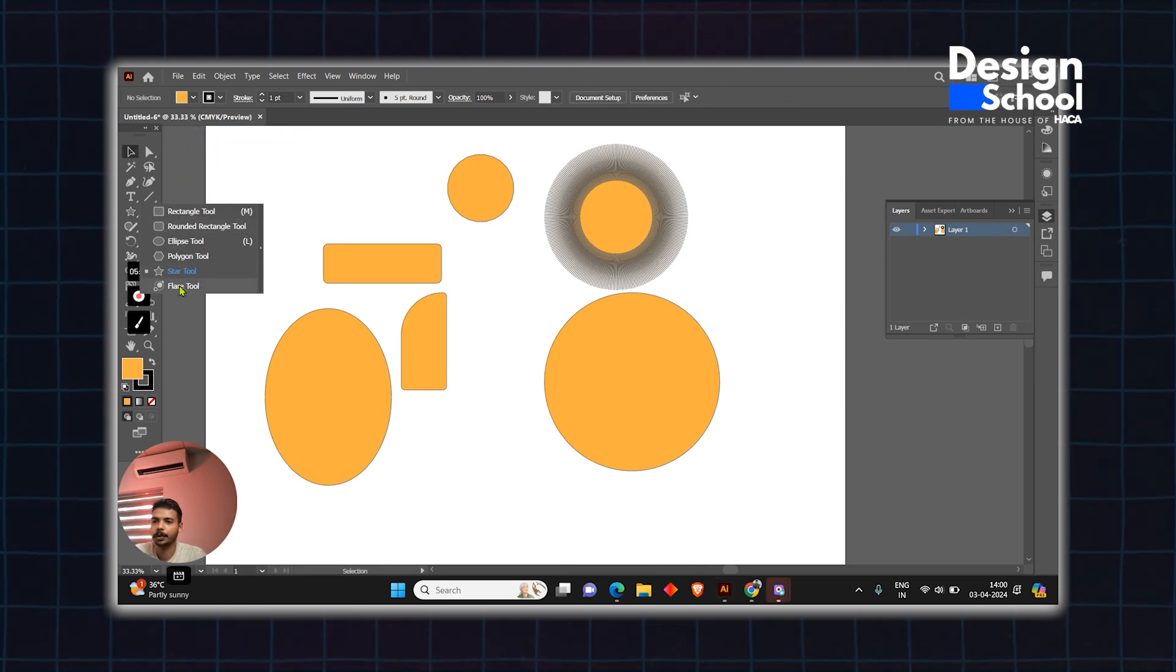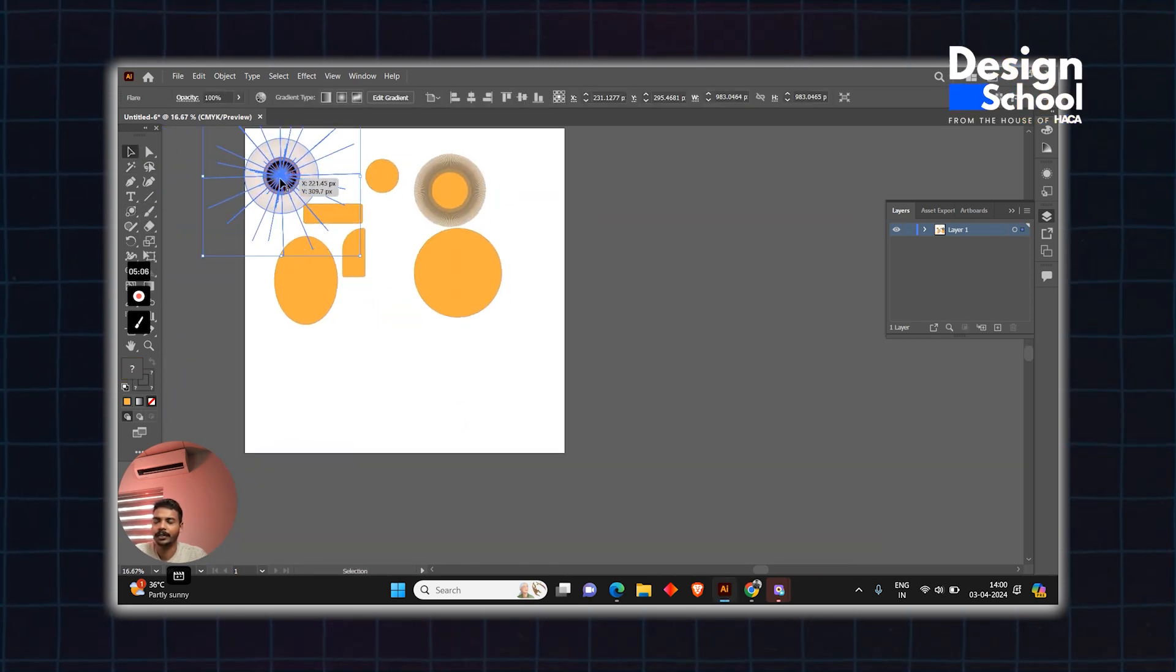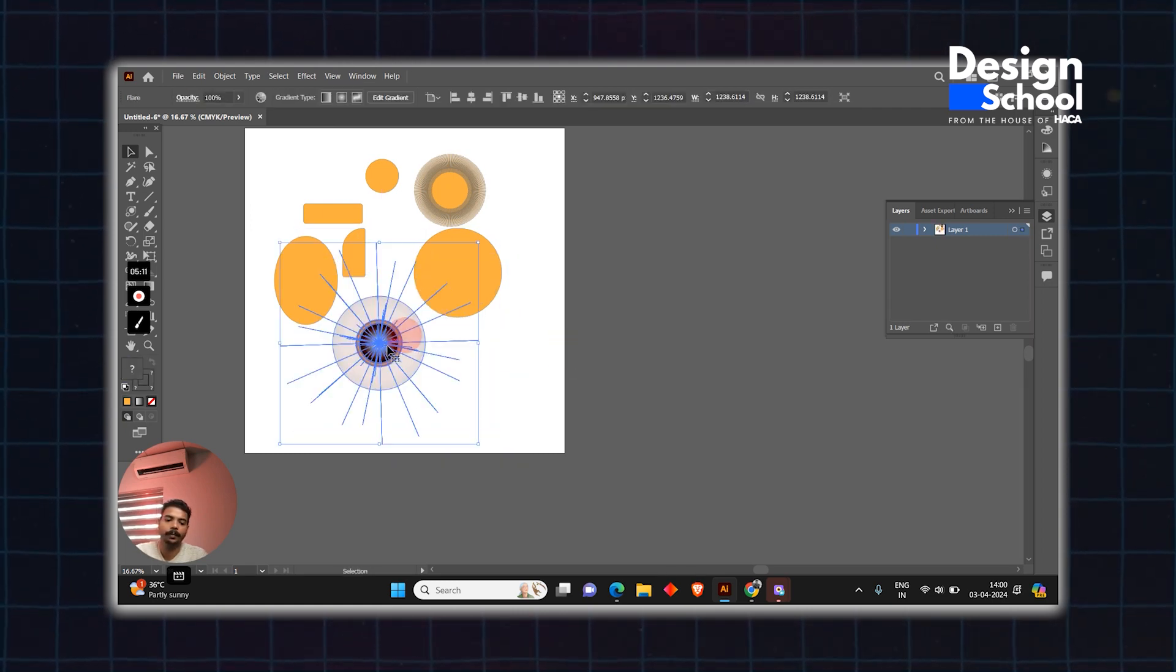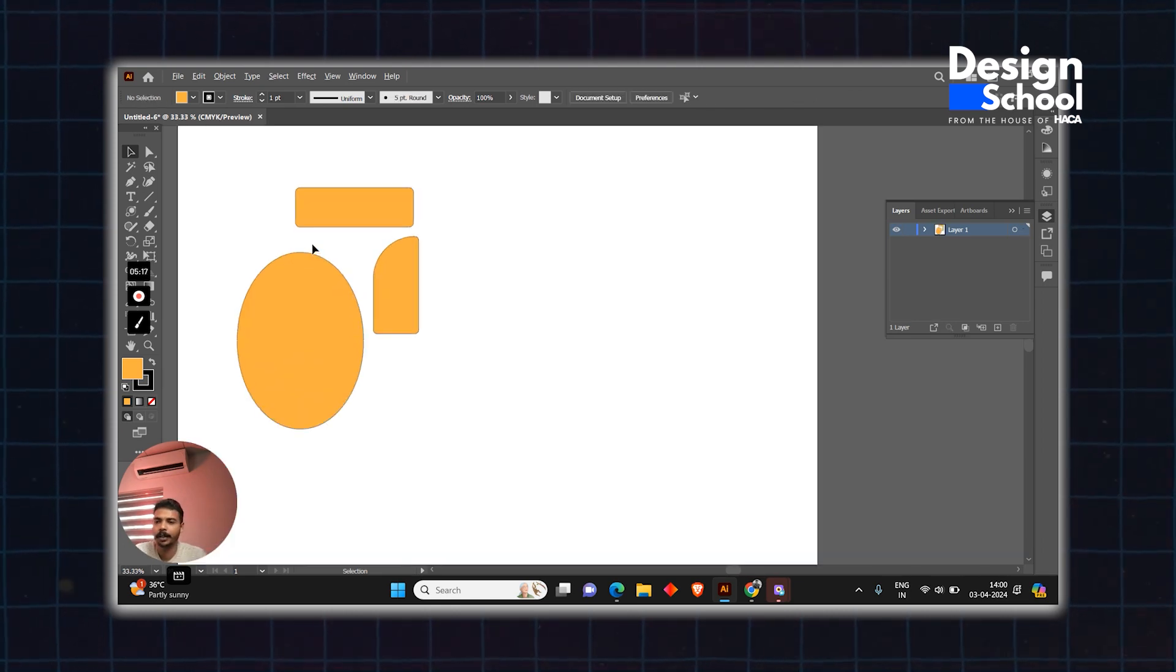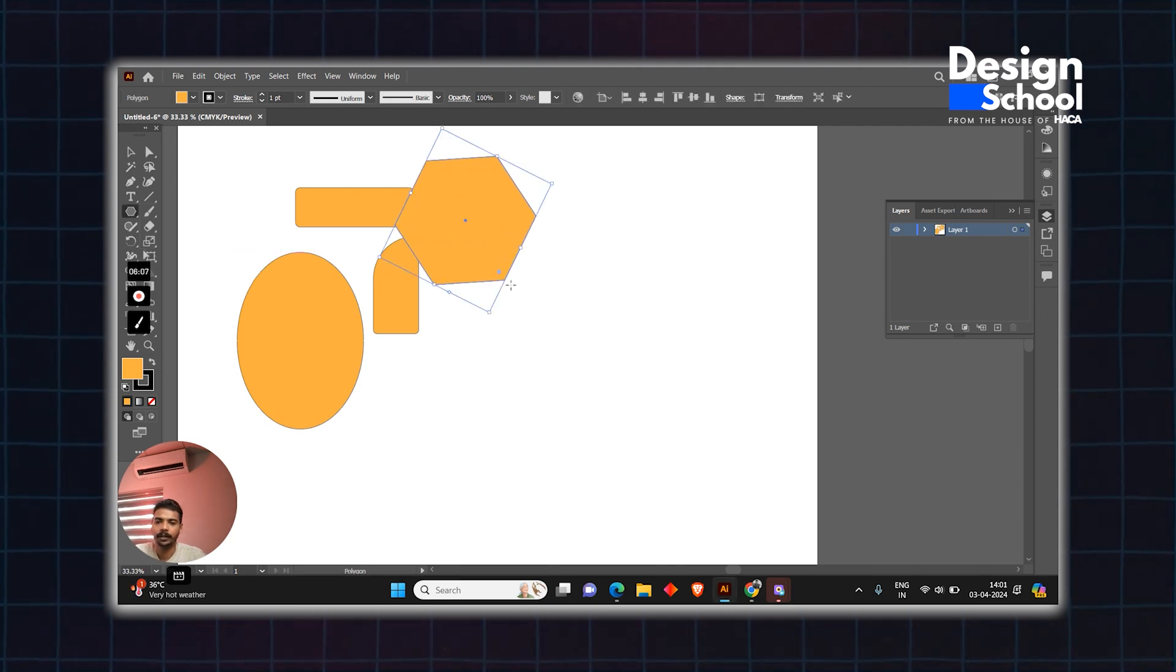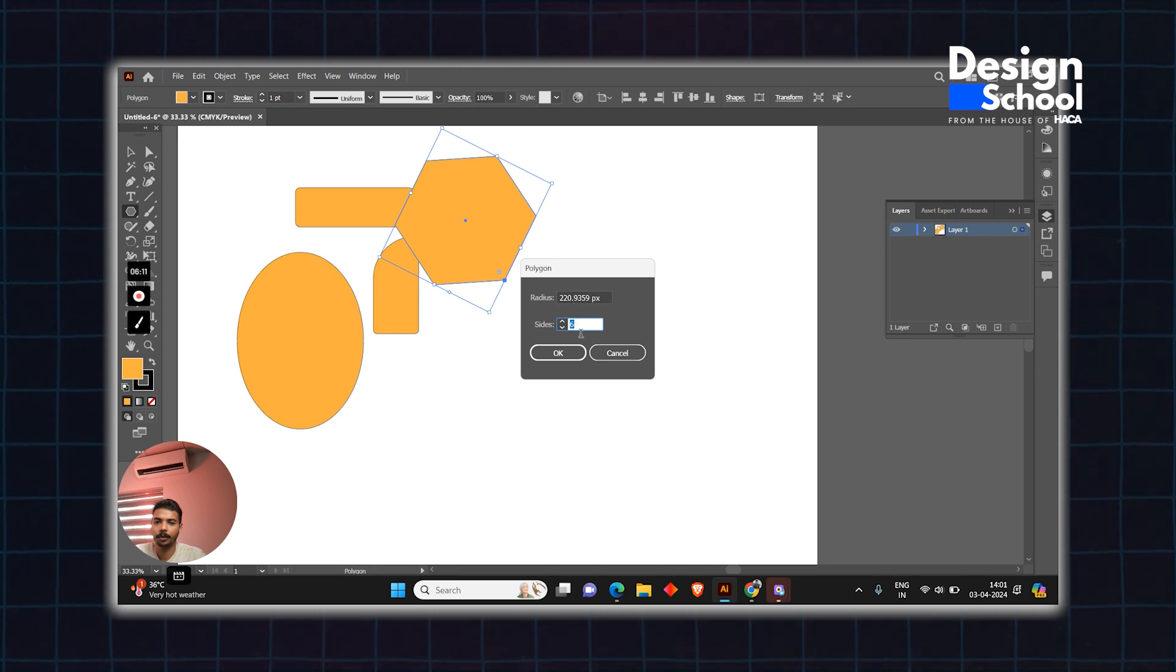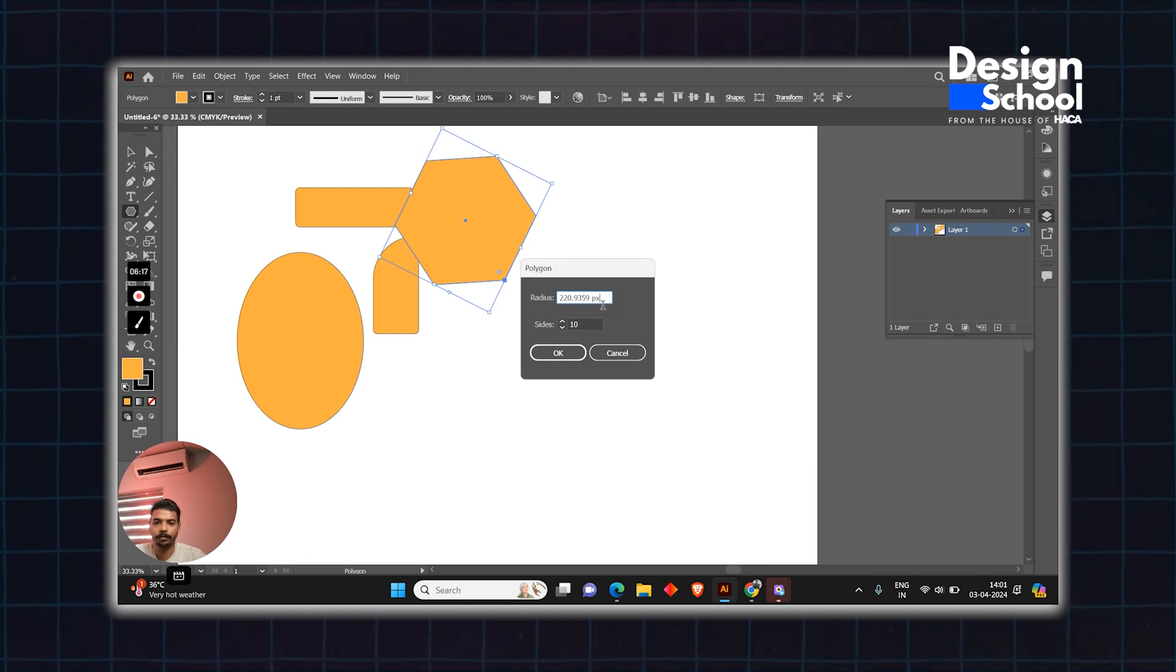Next tool is the flare tool. This tool is not commonly used. We can adjust the size using the up and down keys to change the appearance.